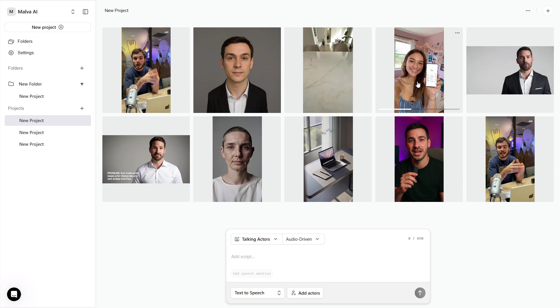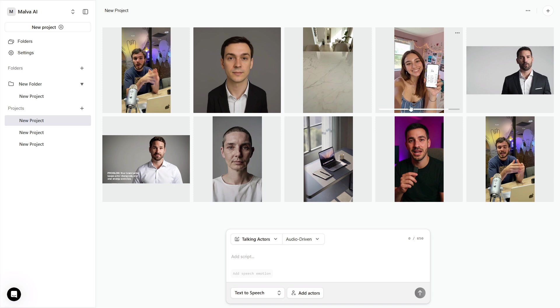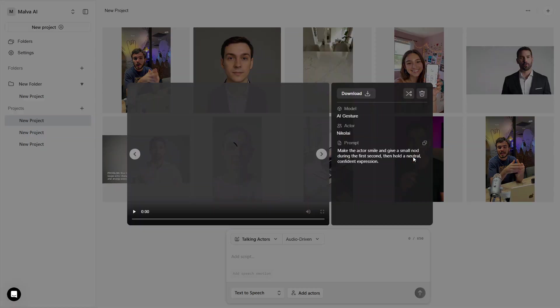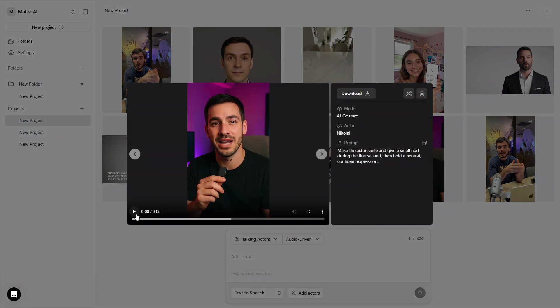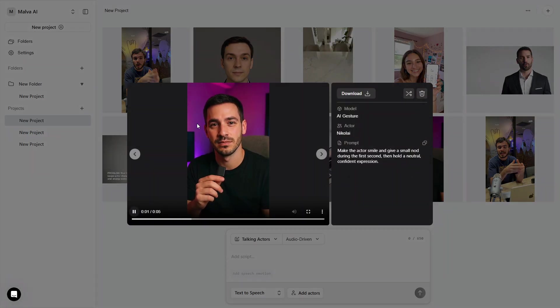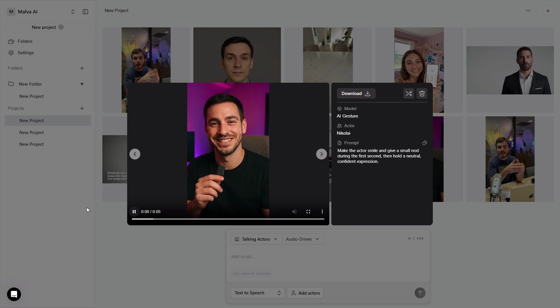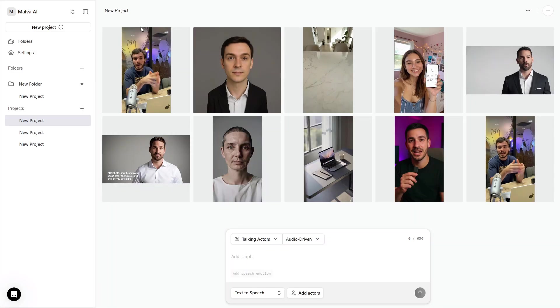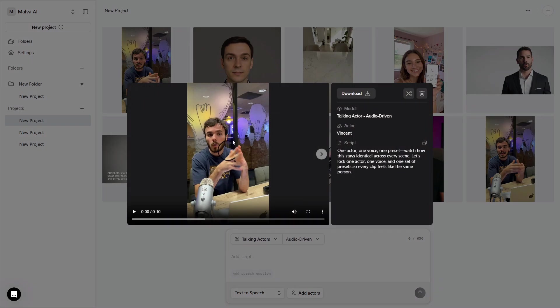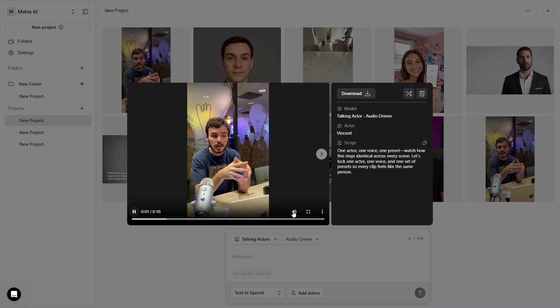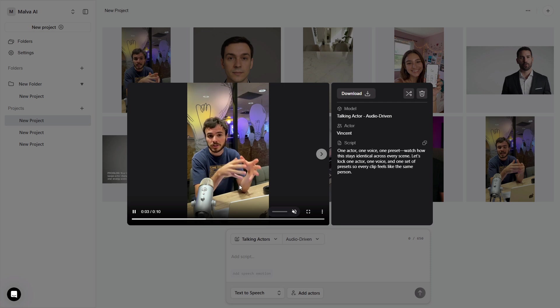What you've built here is a reliable, on-camera teammate. The same face greets your audience, the same voice delivers your lines, and your presets make every new piece feel like part of a single story. That's the difference between scattered experiments and a channel that compounds trust.